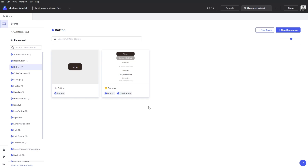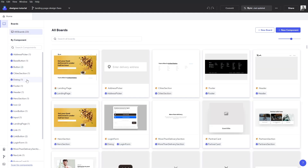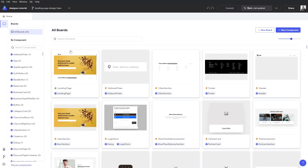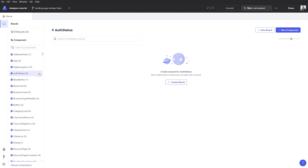This lets me render a component in different cases, different states, and to see how it would behave. If I'm looking for a component that is not currently represented in a board and I want to create a new one, I can simply click the Scan for Components button at the bottom left. Codex scans my project and identifies all of the components within it, and here I can filter down to that view and create a brand new board for any component in my project.